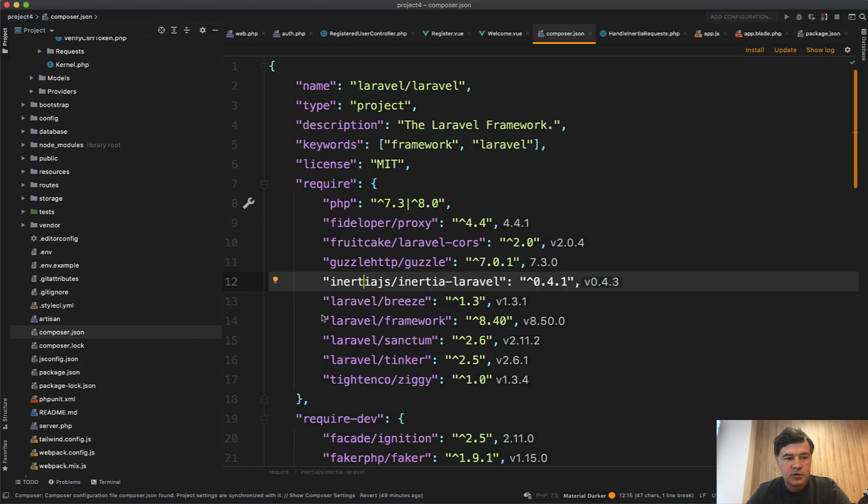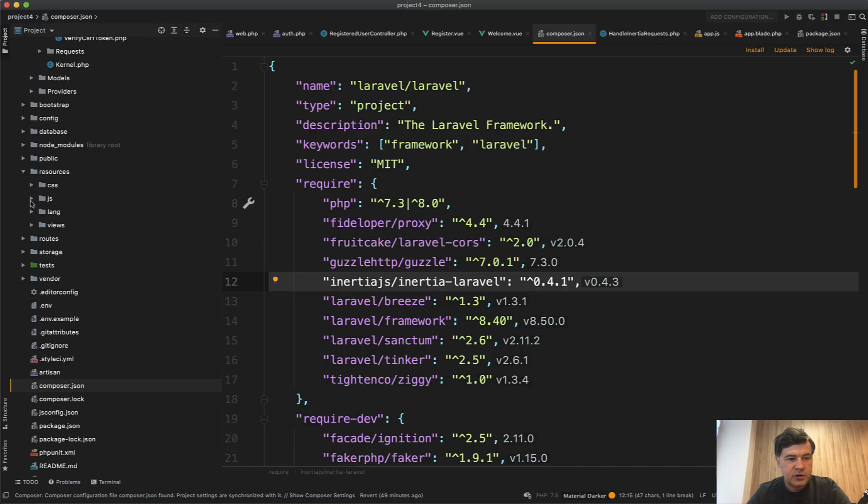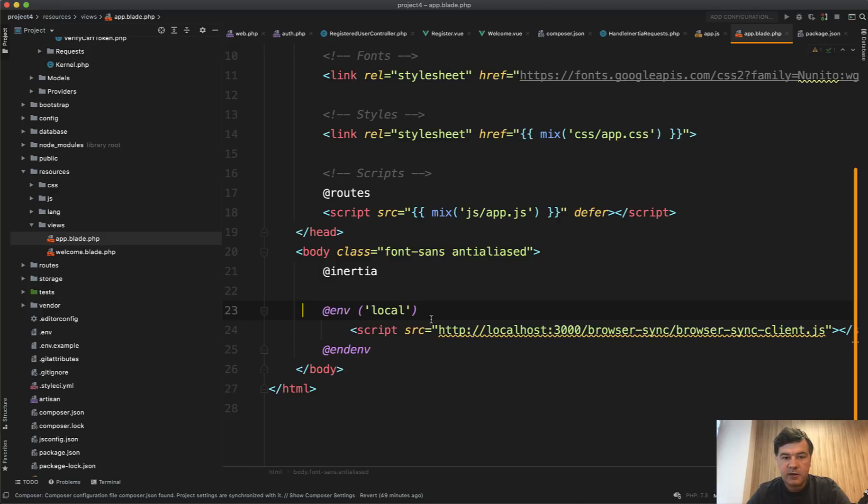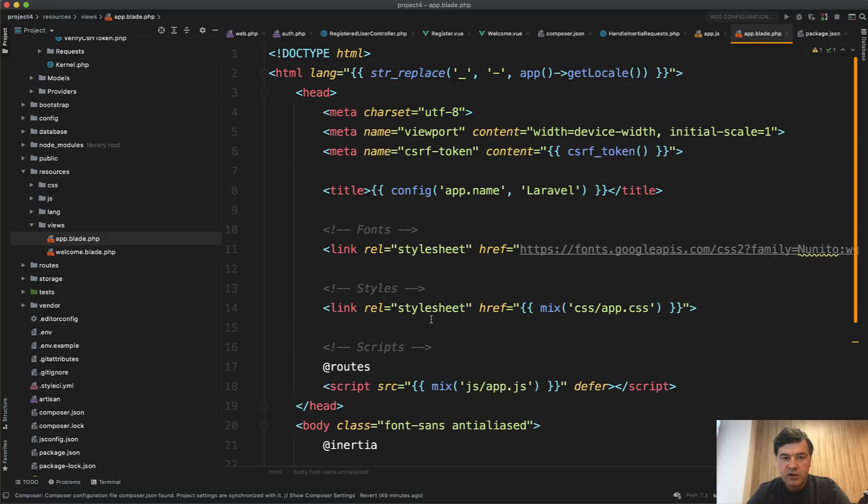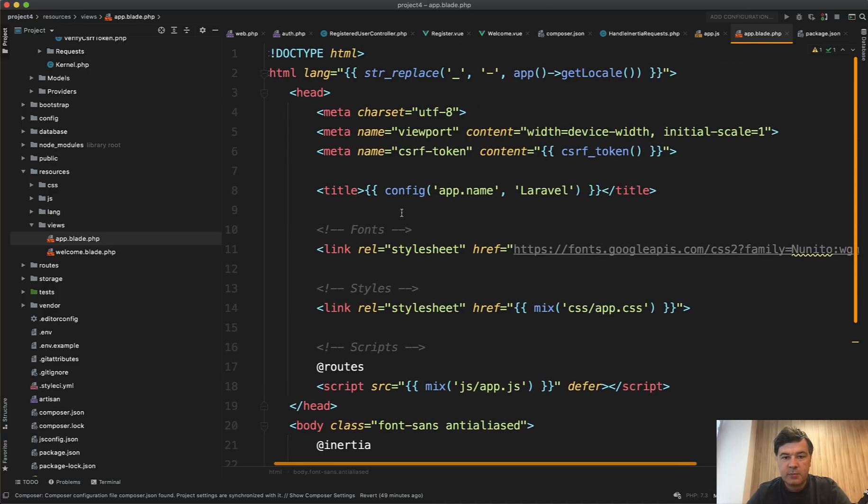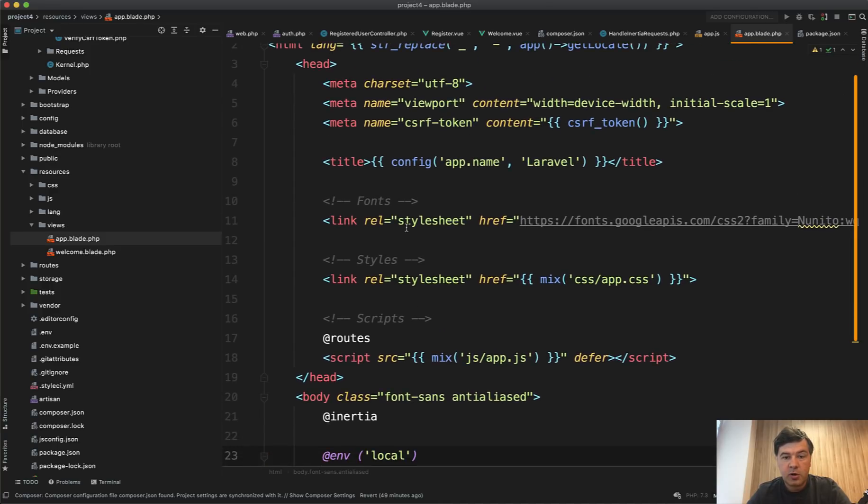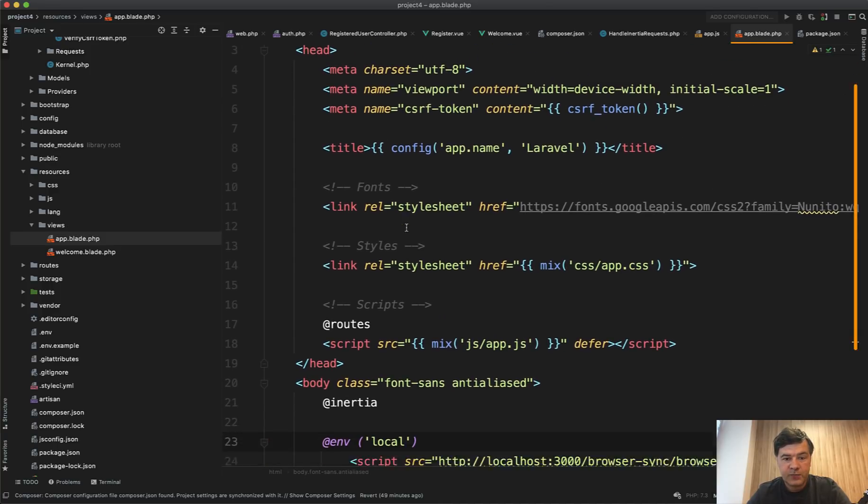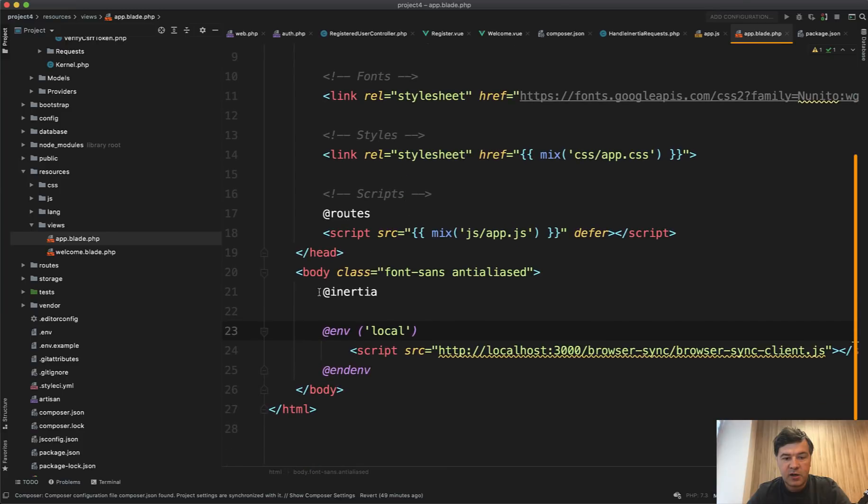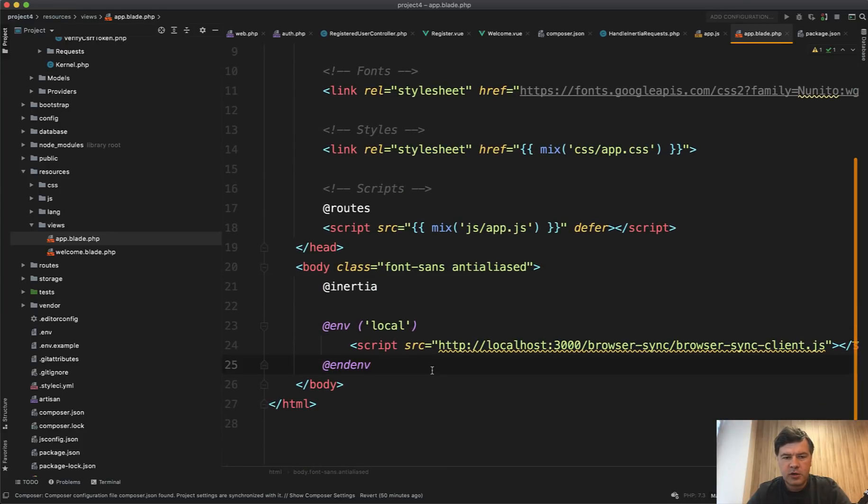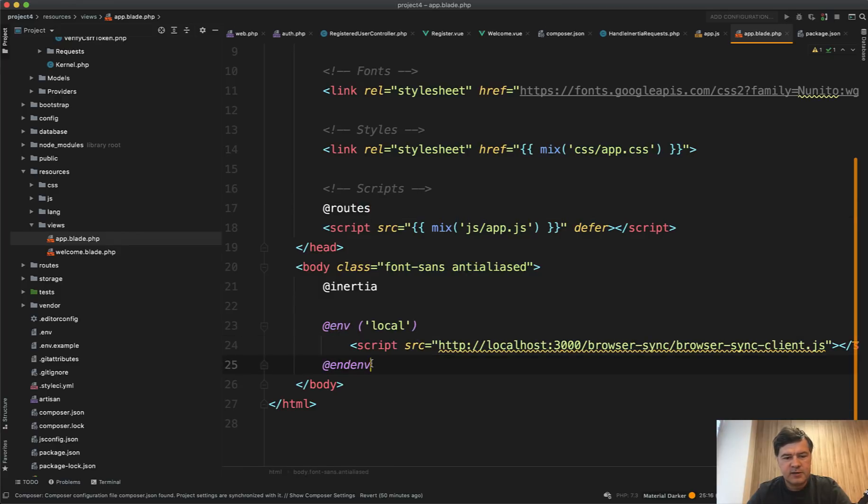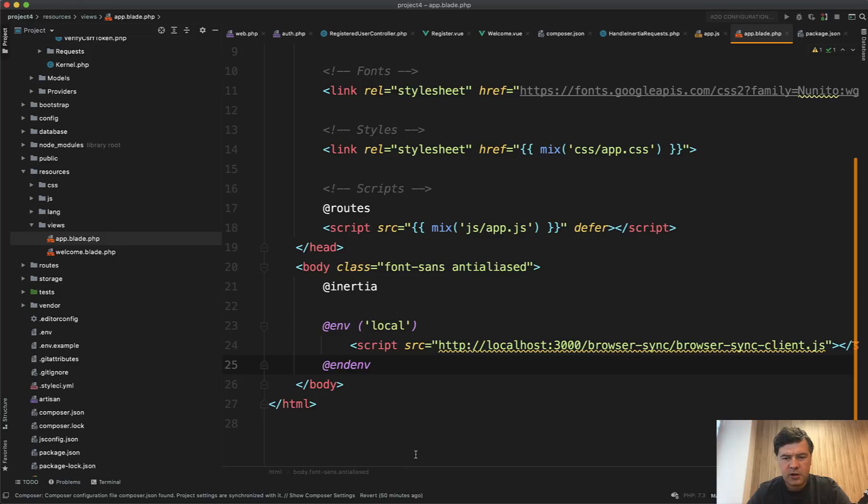And also there's app blade. Let me find it resources, views, app blade, this one. So this is the main HTML, which would be loaded only once. And then the Inertia part will be reloaded. So only this internal part, a few more Inertia related stuff. So routes, we will talk about that in a minute. And then this is outside of beginner tutorial. So let's skip that browser sync. That's totally optional.